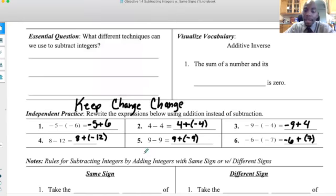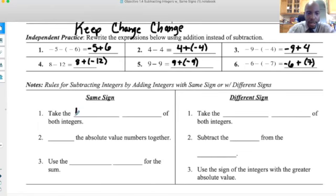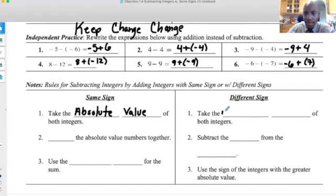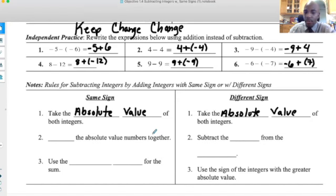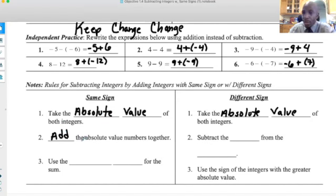Let's go over the rules for adding integers with the same or different signs. But wait — weren't we working on subtracting integers? We are, but our goal is to rewrite subtraction into addition so we can use the addition rules to solve. If they're the same sign, we take the absolute value of both integers first — and actually, taking the absolute value is the first step for both situations, same sign or different sign.